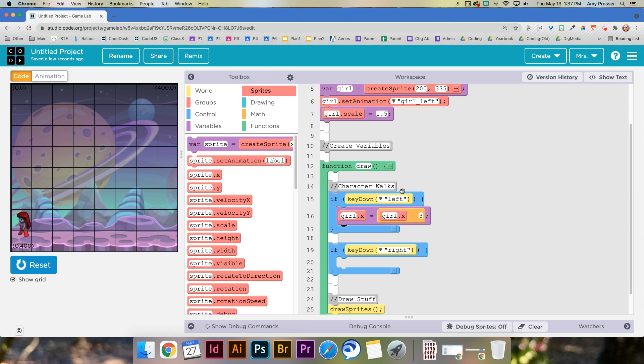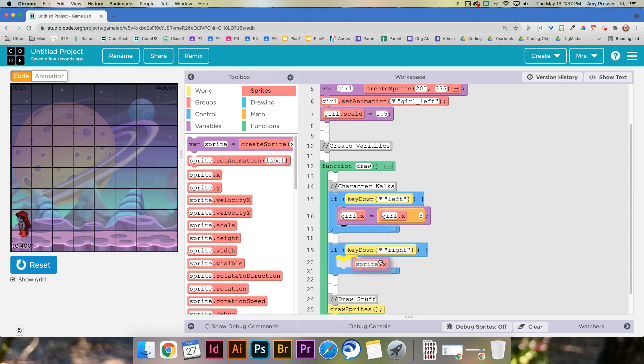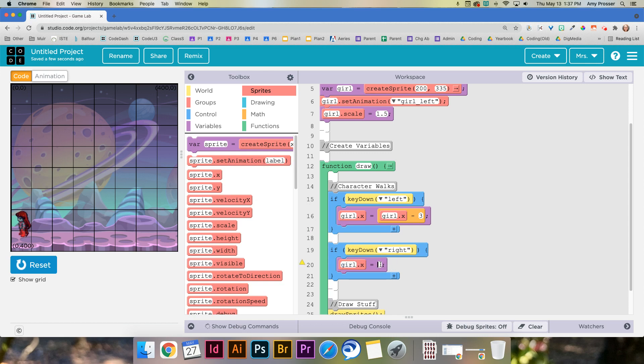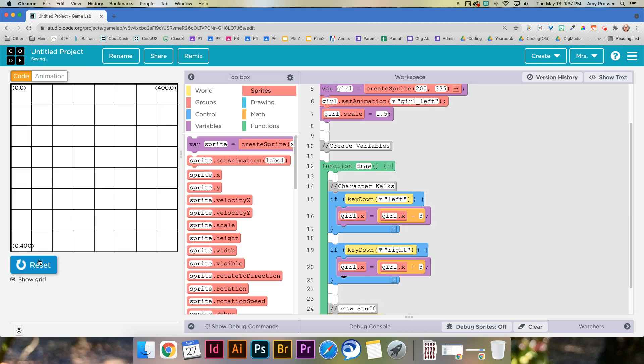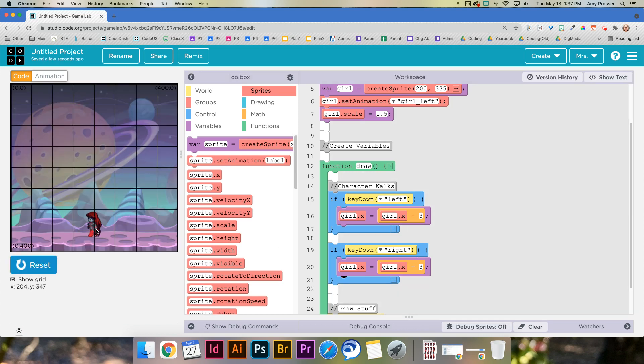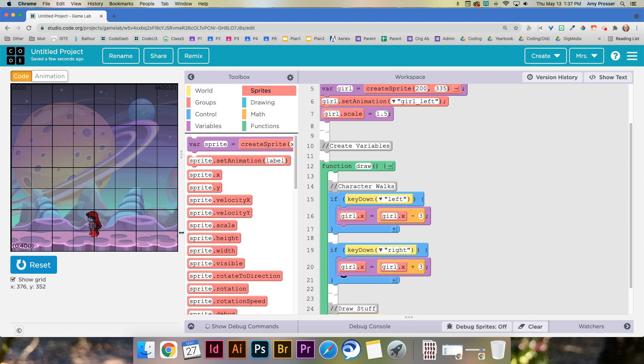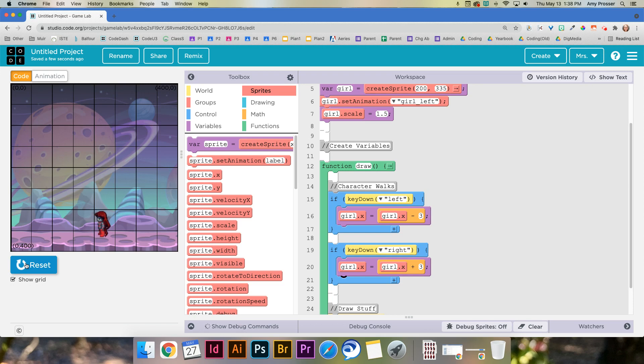Now there's another thing we need to do which is the right. Moving the character to the right is gonna be the same thing. girl.x equals girl.x plus and I'm gonna say 3 since I already used 3. And remember plus, the reason we're doing plus is because if you scroll to the right here the x value increases. So if we want to go to the right we need to increase or add to the x value. Now if I run this and press and hold down the right key it does this. But there's a problem with that obviously.